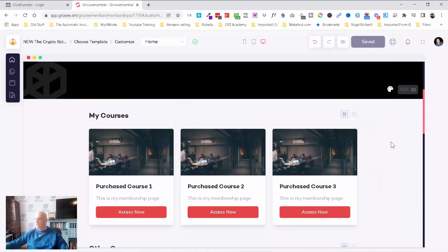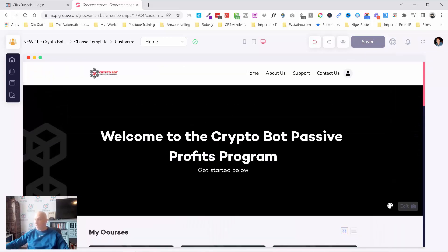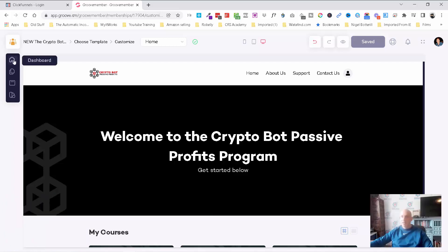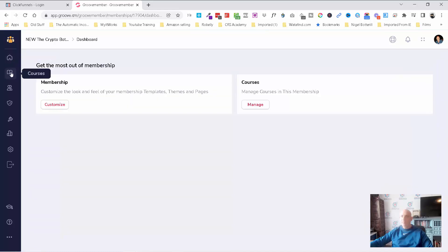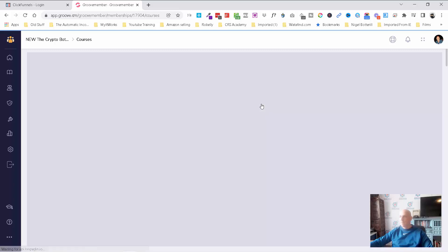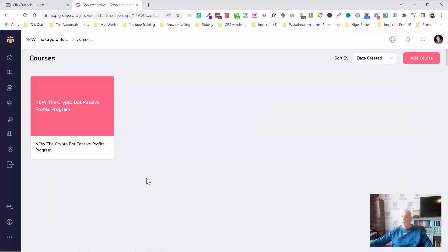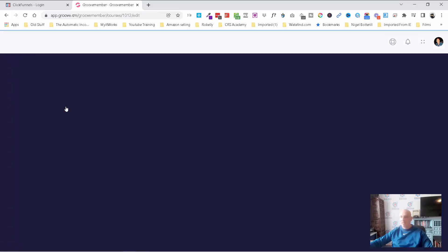This is where someone lands when they come into the members area — it's like its own website inside. If I come back into the dashboard, we can go in to add our courses. It automatically adds a course here because we've just created it. Let's go in and edit this course.